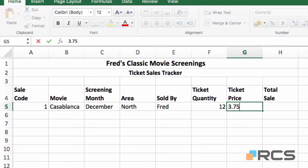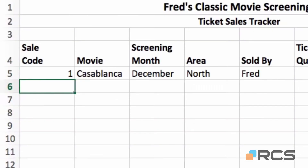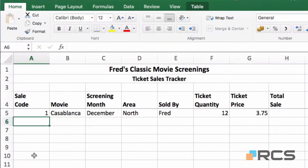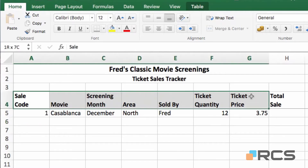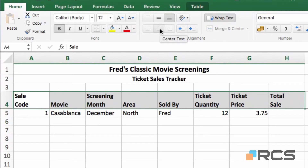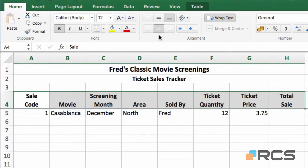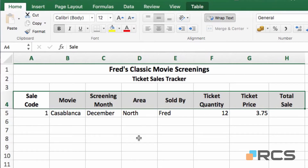You can see the benefit of using the tab key — we jump back to the beginning of the next row. Before I enter my next record I'm going to do one last bit of formatting on my column headers. I'll select everything from A4 across to H4, and in the alignment section on the home tab I'll click the centre button for horizontal centre, and also the middle align button, so they're centred both horizontally and vertically.